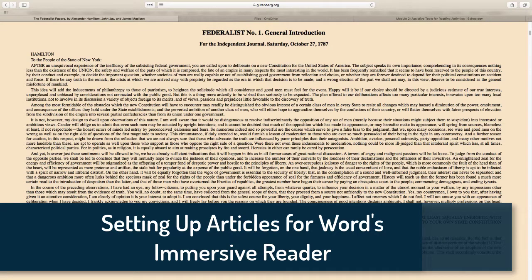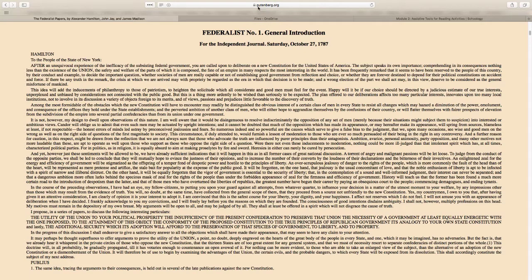Here we are on the Project Gutenberg website looking at a primary source. Typically, primary sources are pretty dense — they use language that students are unfamiliar with and different sentence configurations. So when we get into things like the Federalist Papers in particular, something like the Microsoft Immersive Reader can be really helpful for students to help digest such a heavy text.